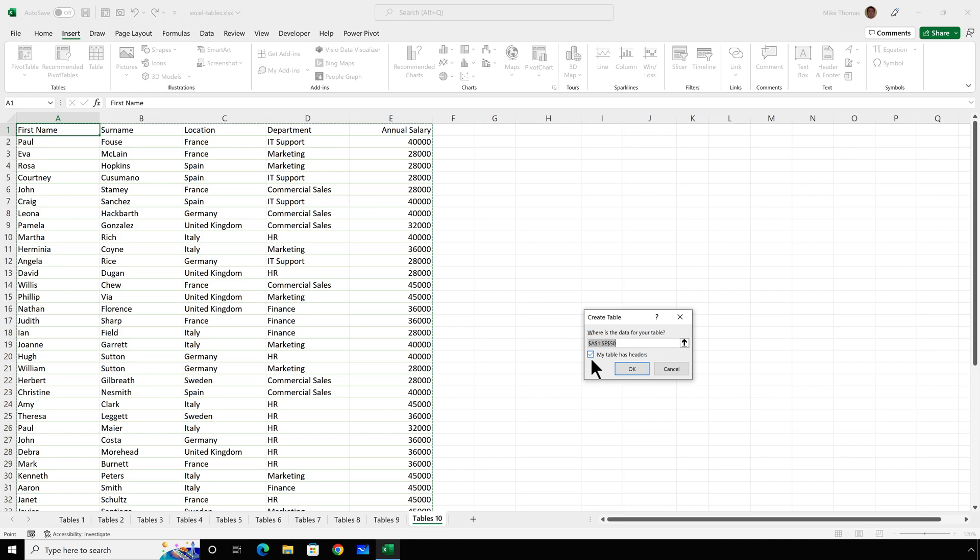Otherwise, you're going to get headings that are column 1, column 2, column 3 and so on. So once I've done that, I'll click on OK.